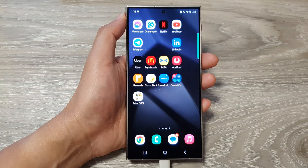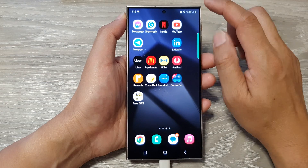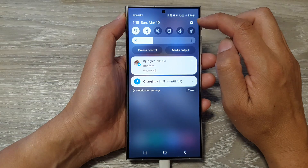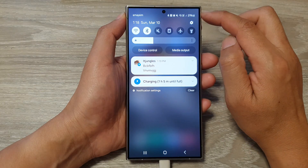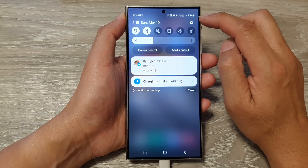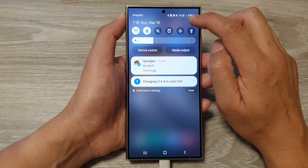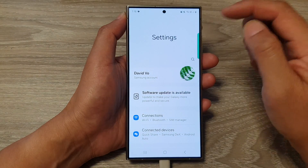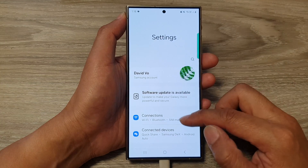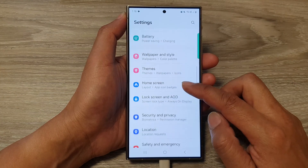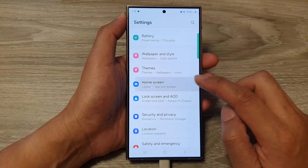From the home screen, swipe down at the top to open up the quick settings panel. Then tap on the settings icon at the top corner. Next, scroll down and tap on home screen.